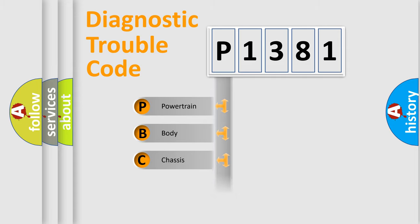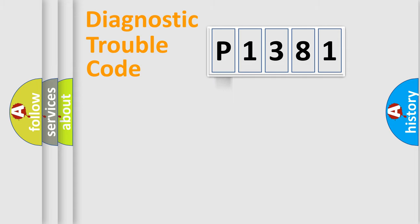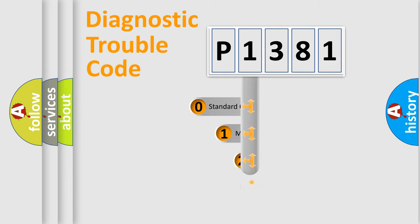Powertrain, Body, Chassis, Network. This distribution is defined in the first character code.